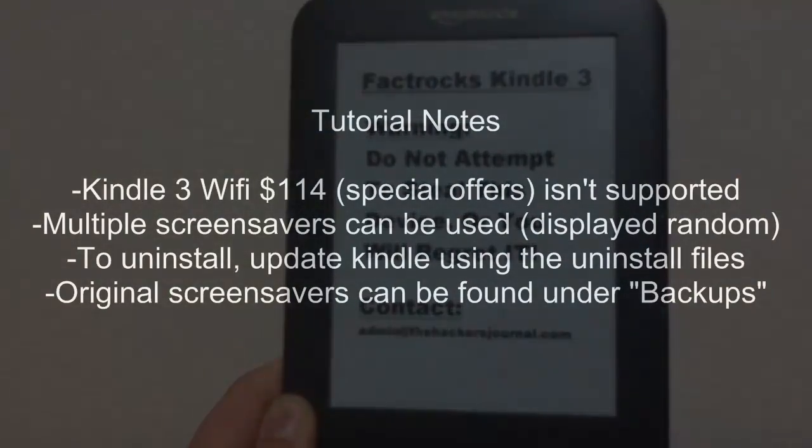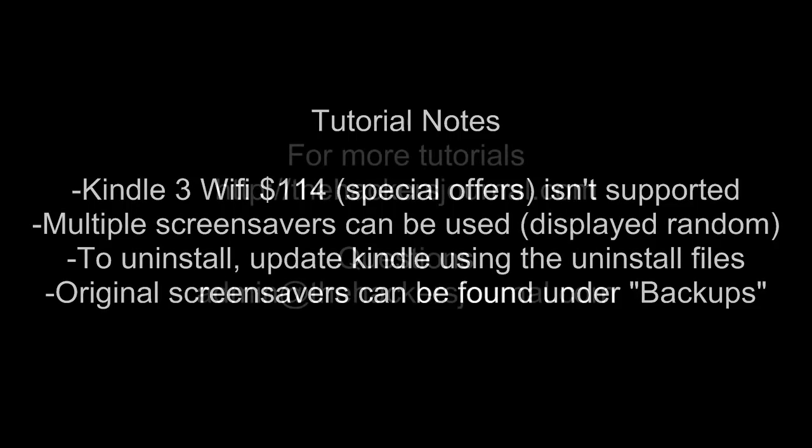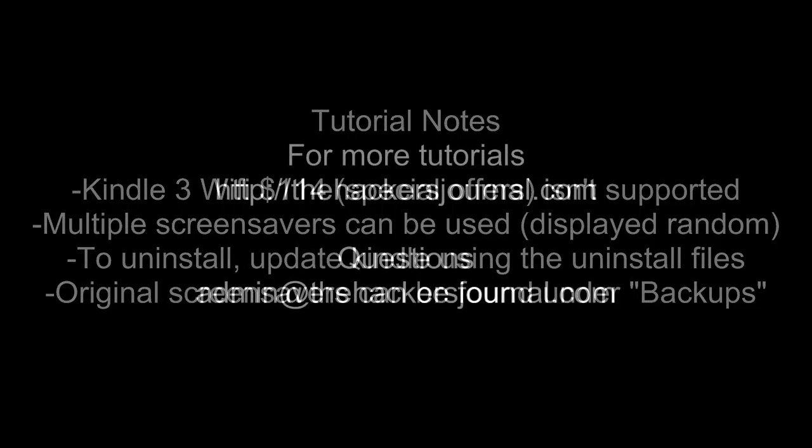And also, some extra things to note. Again, the Kindle with special offers, the $114 version, will not work for this tutorial. I think it's kind of dishonest to remove the ads. You can have multiple screensavers, like I said before. And to uninstall, just update the Kindle using the uninstall files that are also provided. And also, again, the original screensavers can be found under Backups.